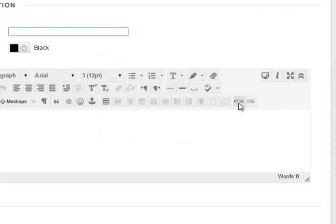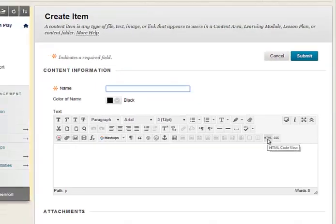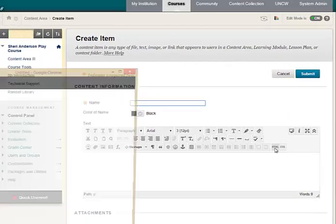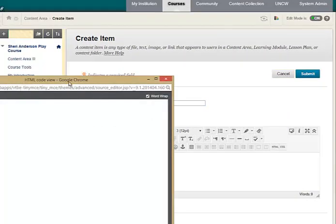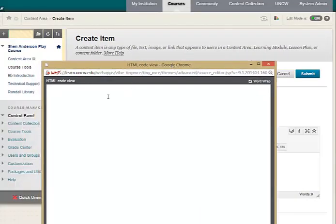Next click on HTML. A new window will open. Paste the code by using Ctrl or Cmd-V.